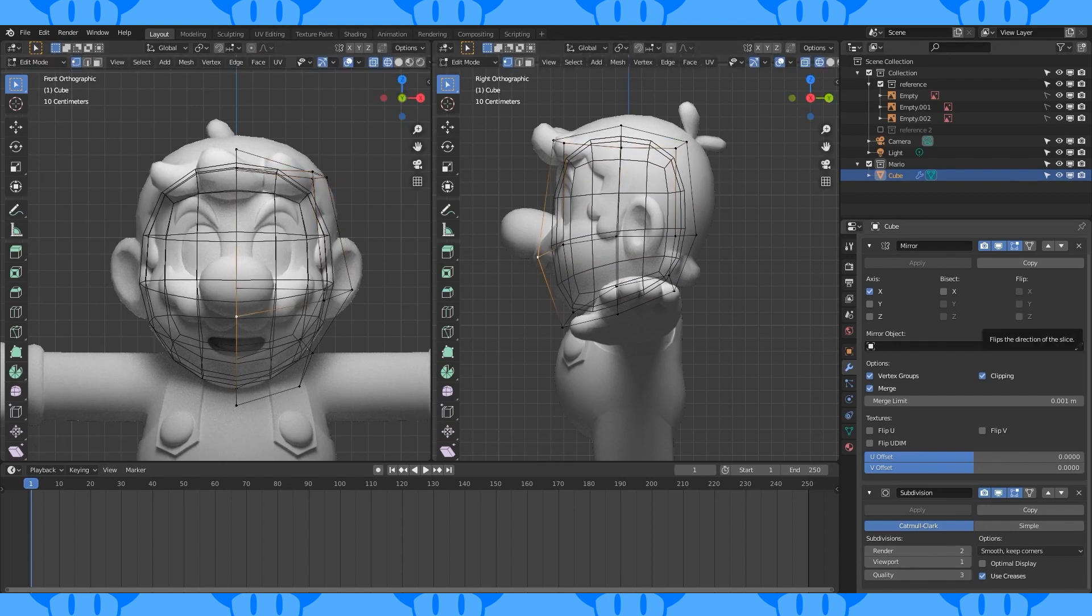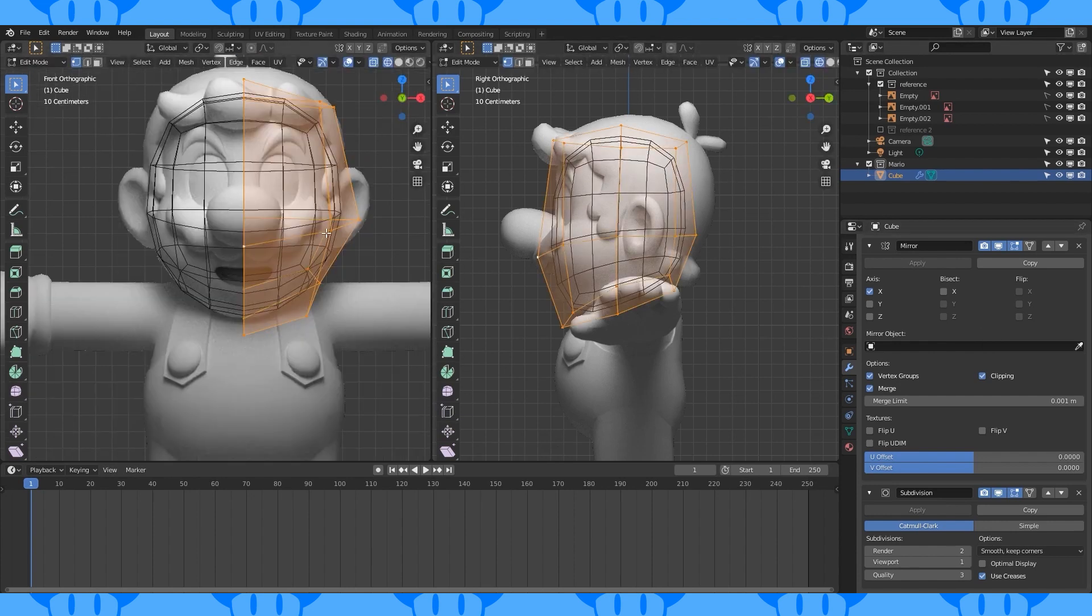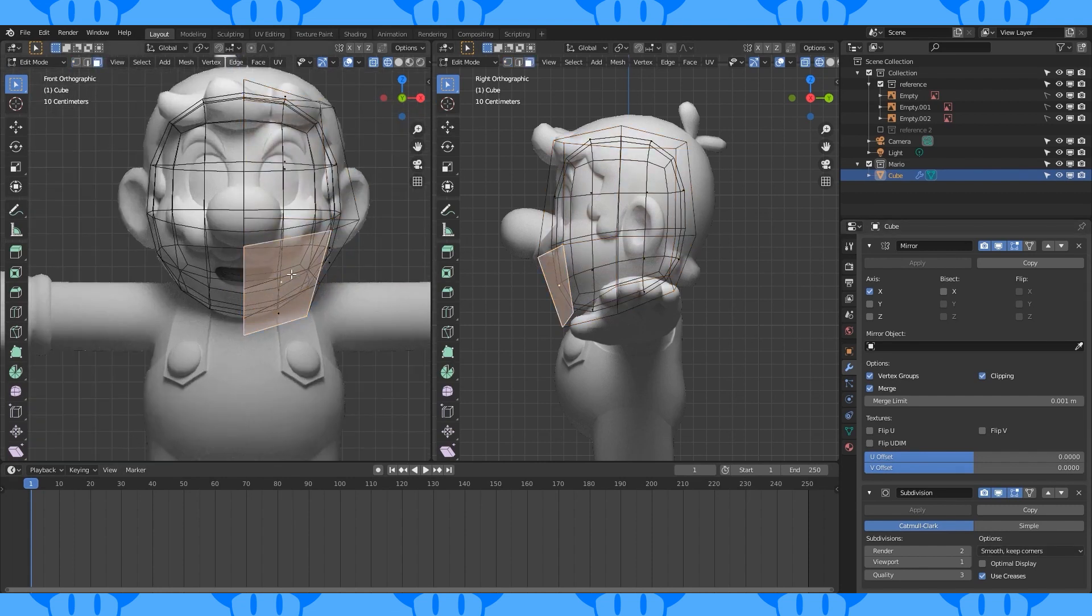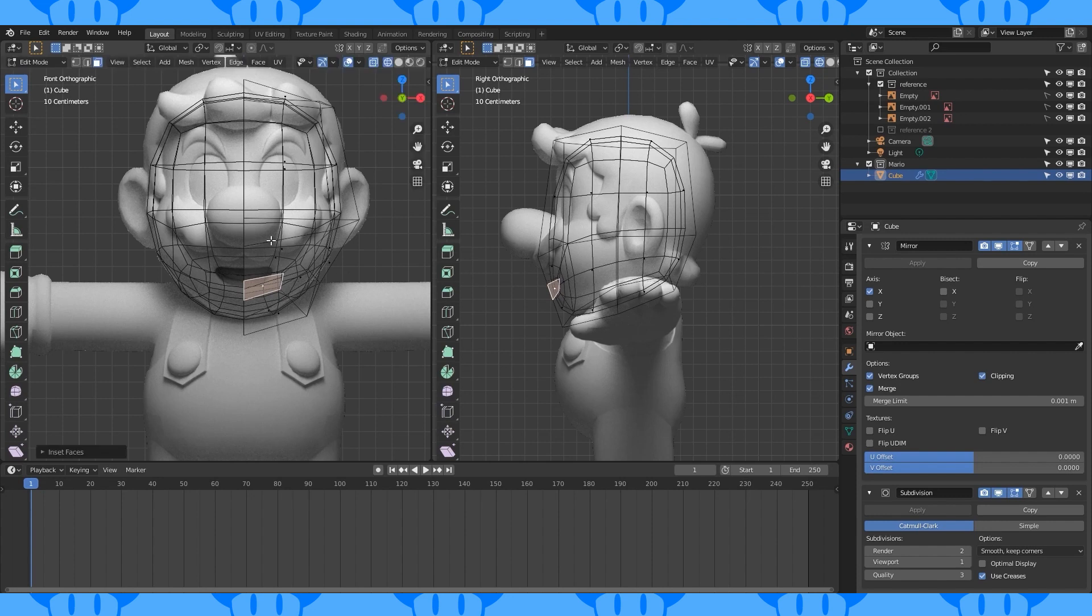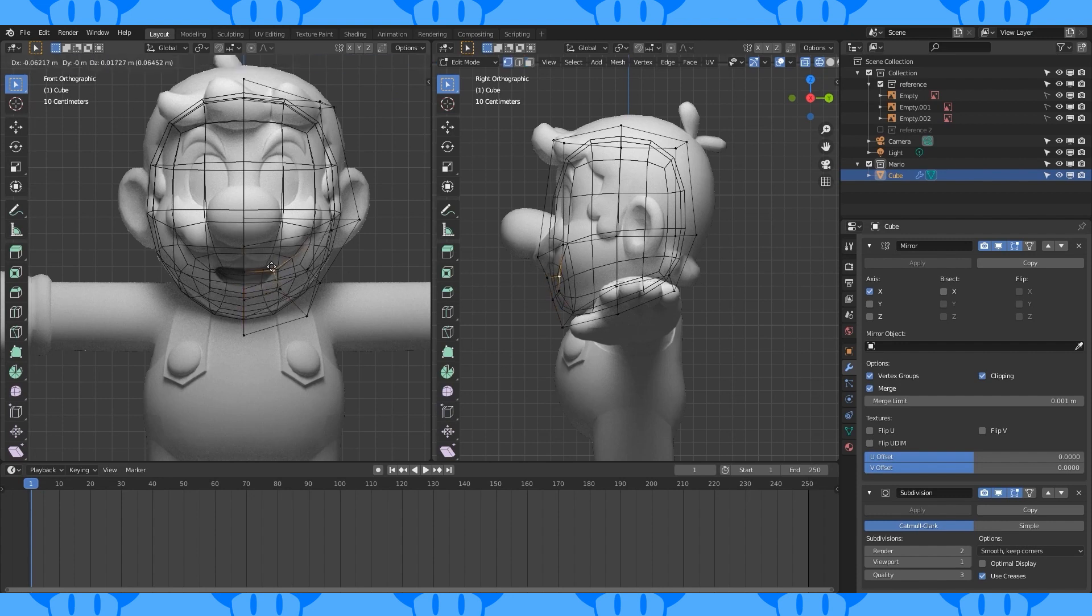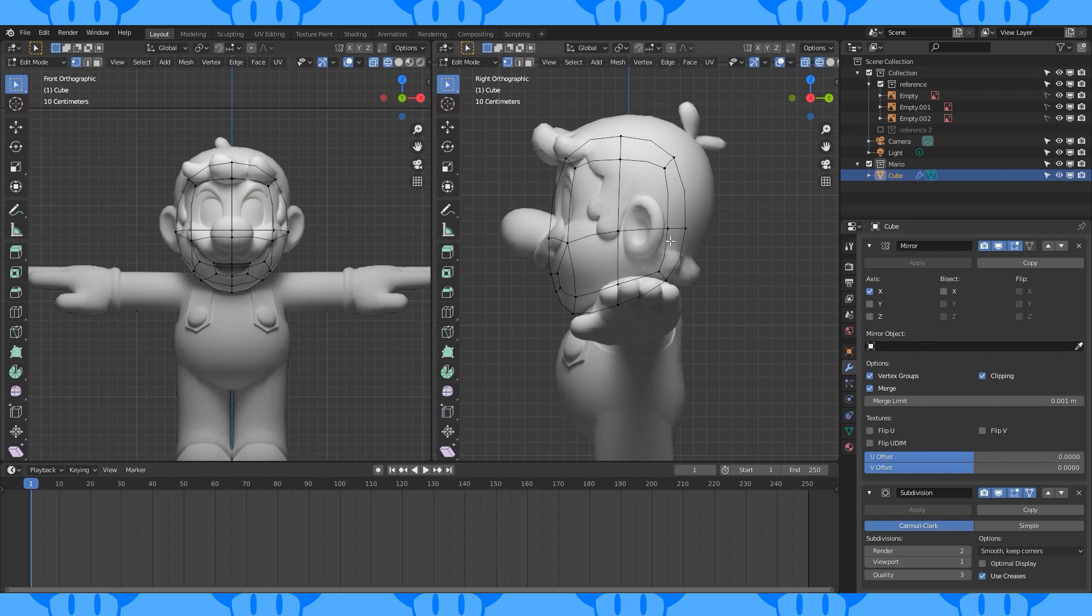This is looking pretty close, so let's add his mouth. In face select, select this face. Hit I and B to inset a face along the mirrored edge. Scale this face down. Move these new vertices around to line them up with where his mouth is located.